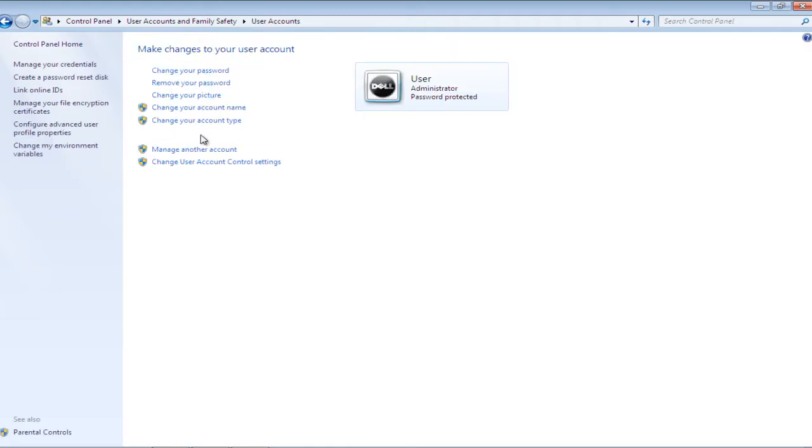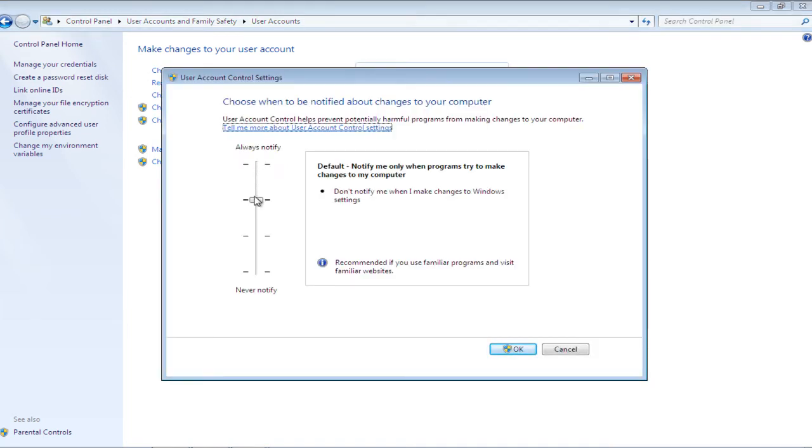User Account Control helps keep your computer safe from potentially harmful programs that might make changes to your computer.